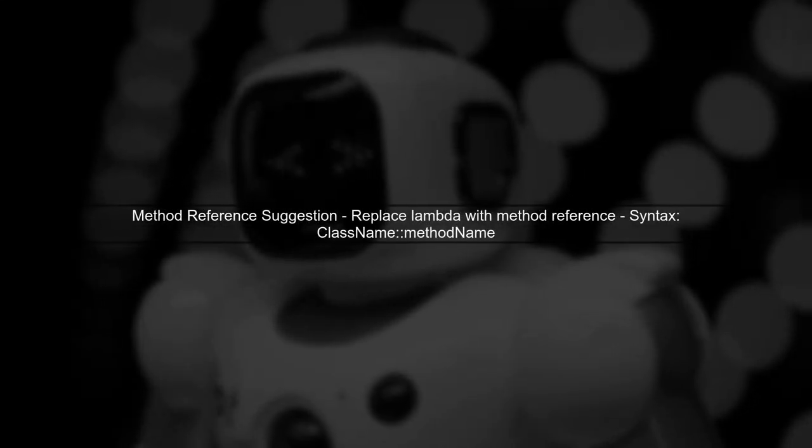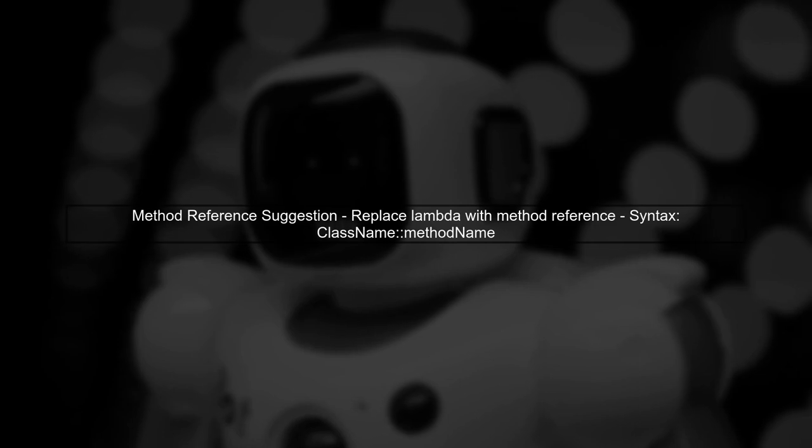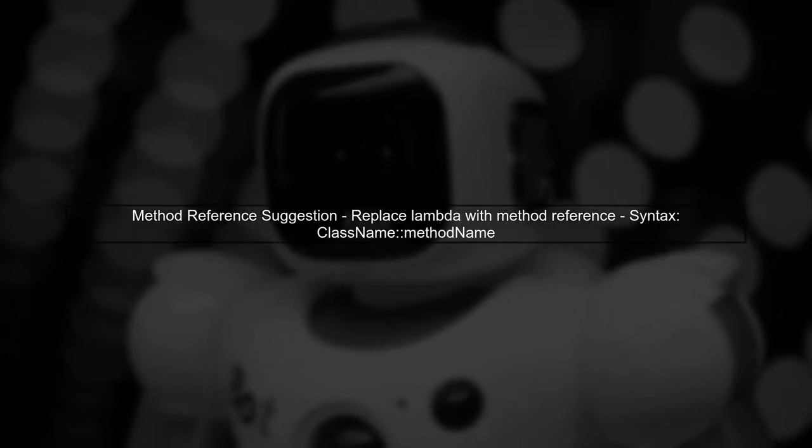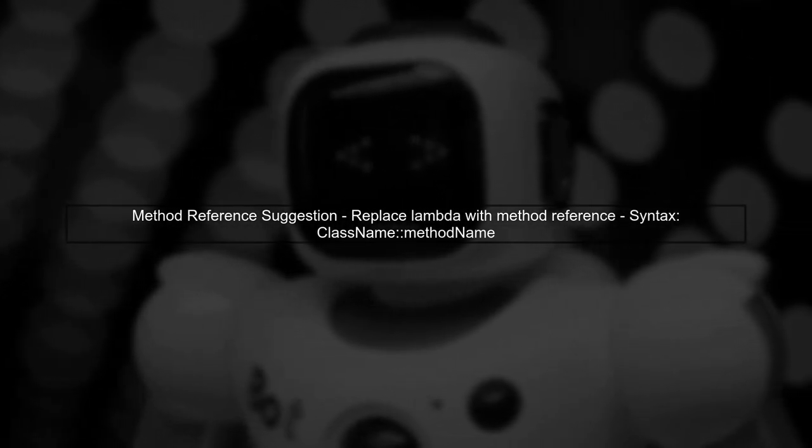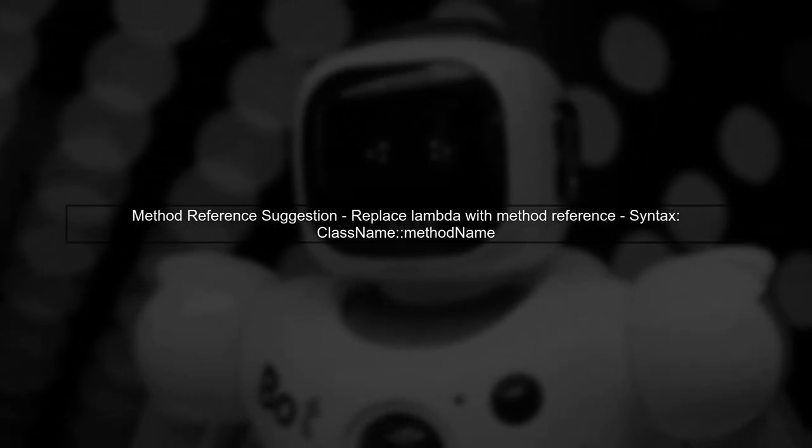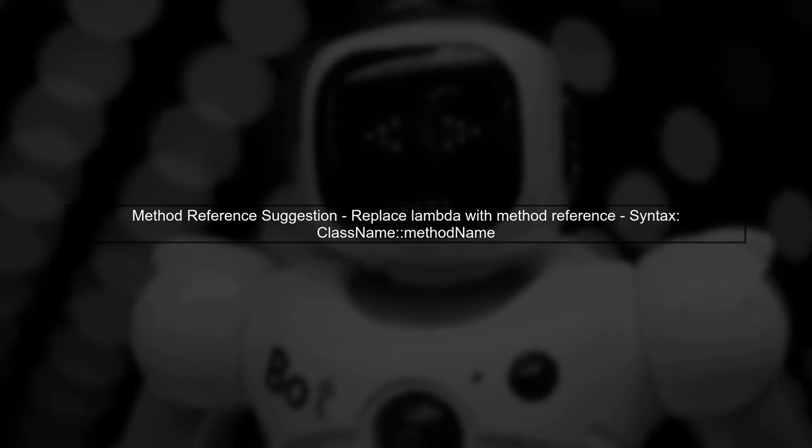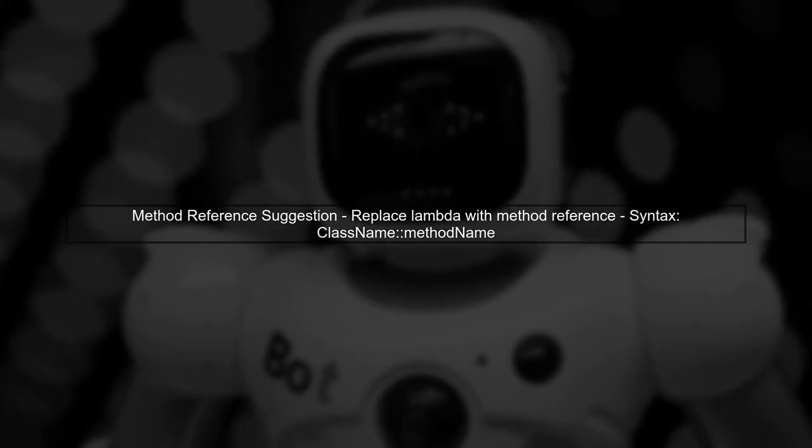IntelliJ suggests that we can replace the lambda expression with a method reference. This is where it gets interesting.